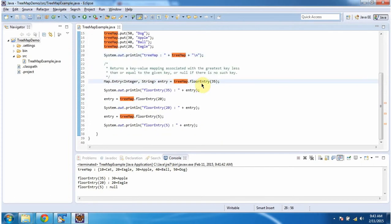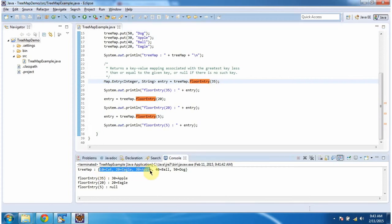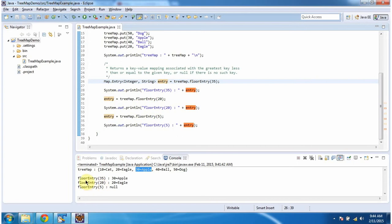Then I am calling the floorEntry method of TreeMap and passing the key as 35. So this method will check how many keys are less than or equal to 35 in the TreeMap. There are 3 keys which are less than or equal to 35, and from these it will find the greatest key. So 30 is the greatest key, and this method will return that key-value pair as an entry object. Here you can see the output: floorEntry of 35 is 30 equal to apple.